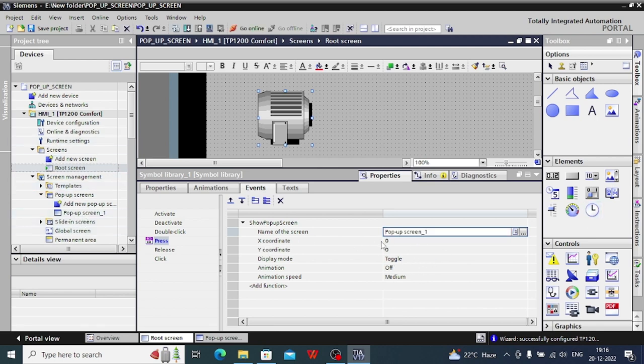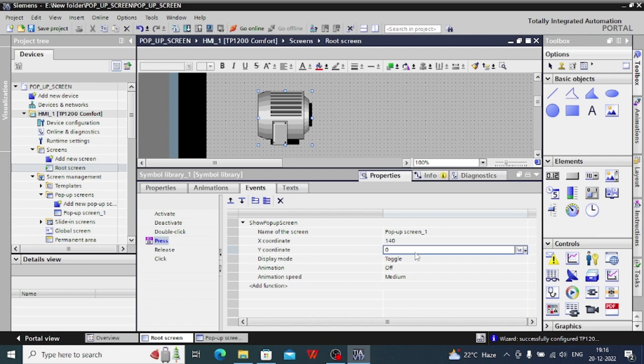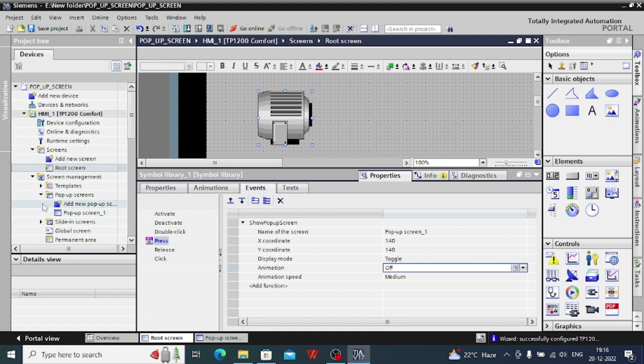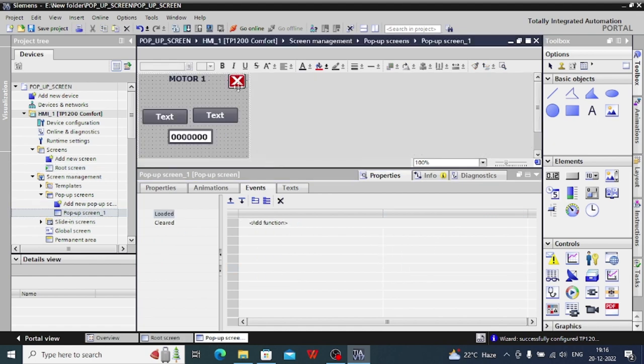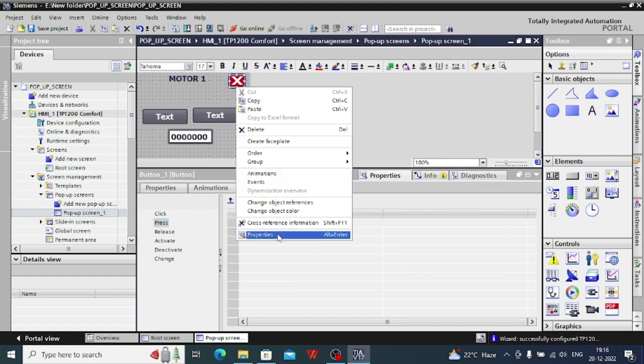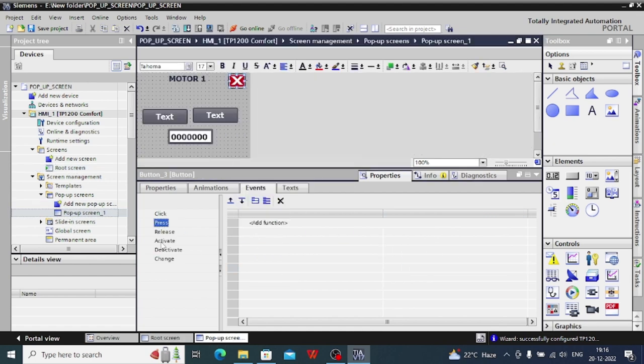This is the coordinate function from where you can give the proper coordinate. Suppose I want to do this 140 and 140. So in this coordinate the pop-up will arise.